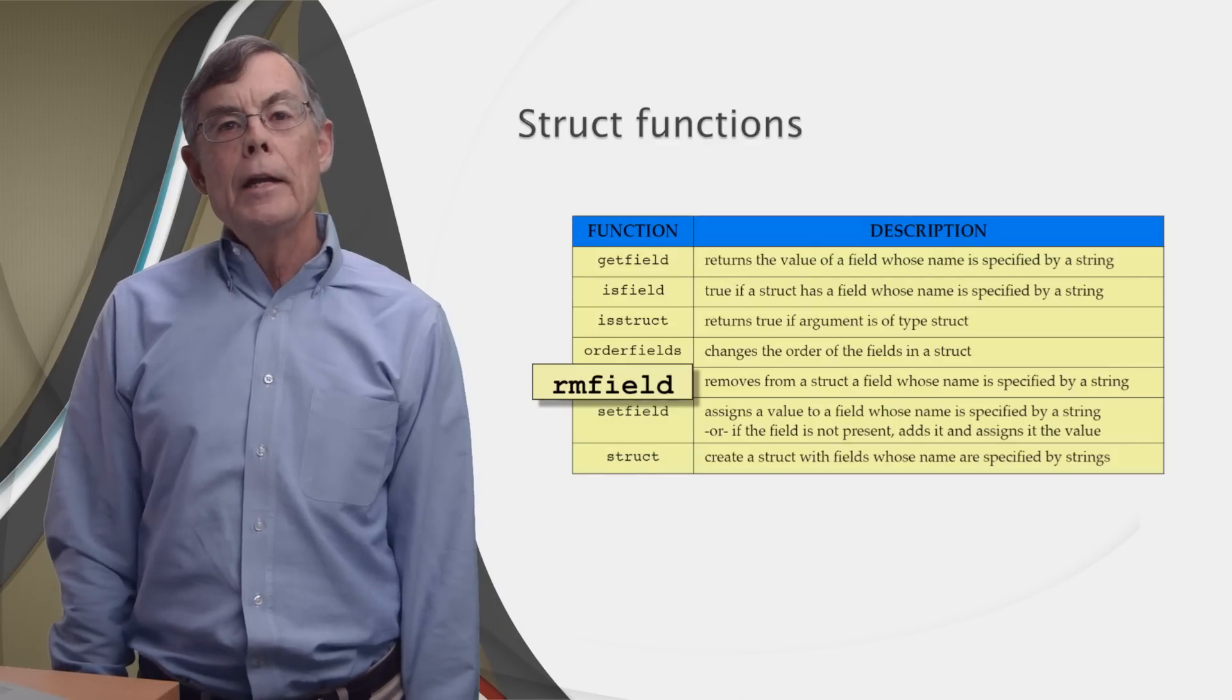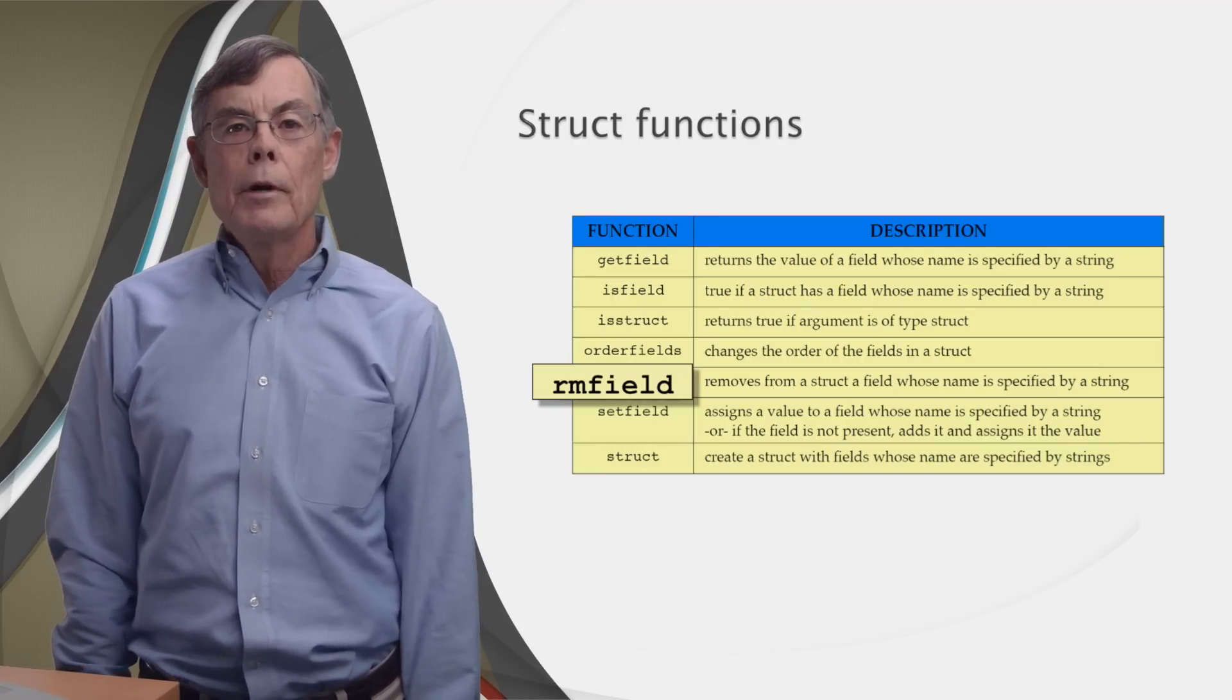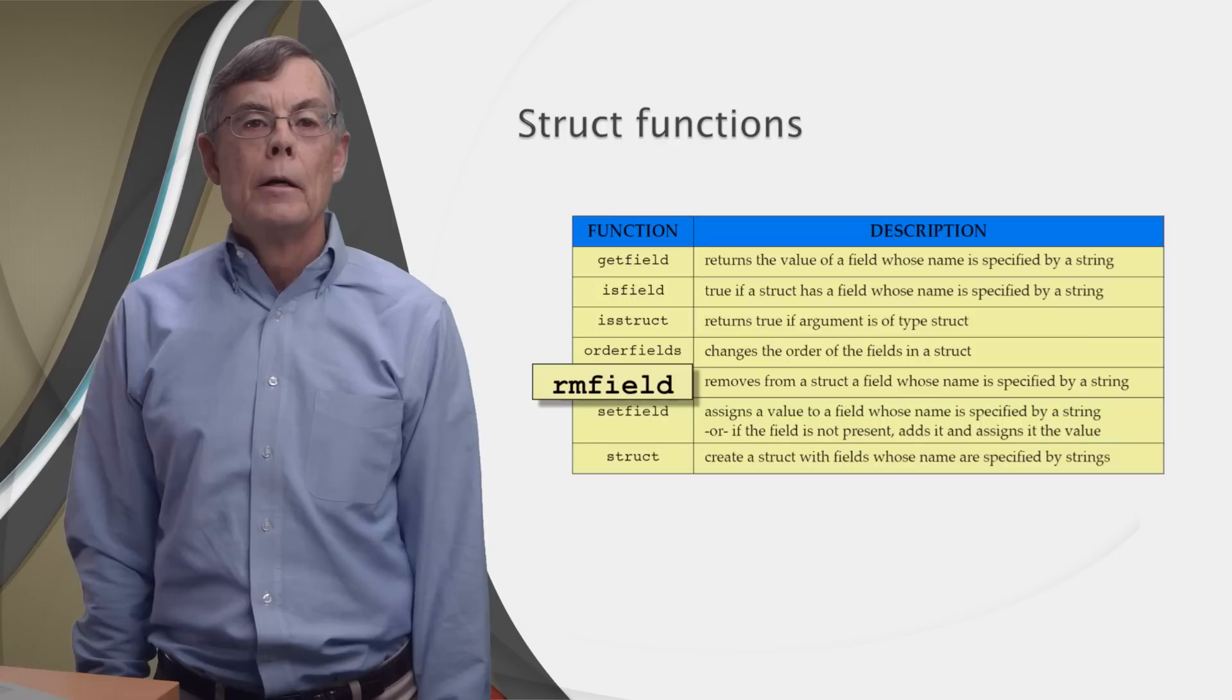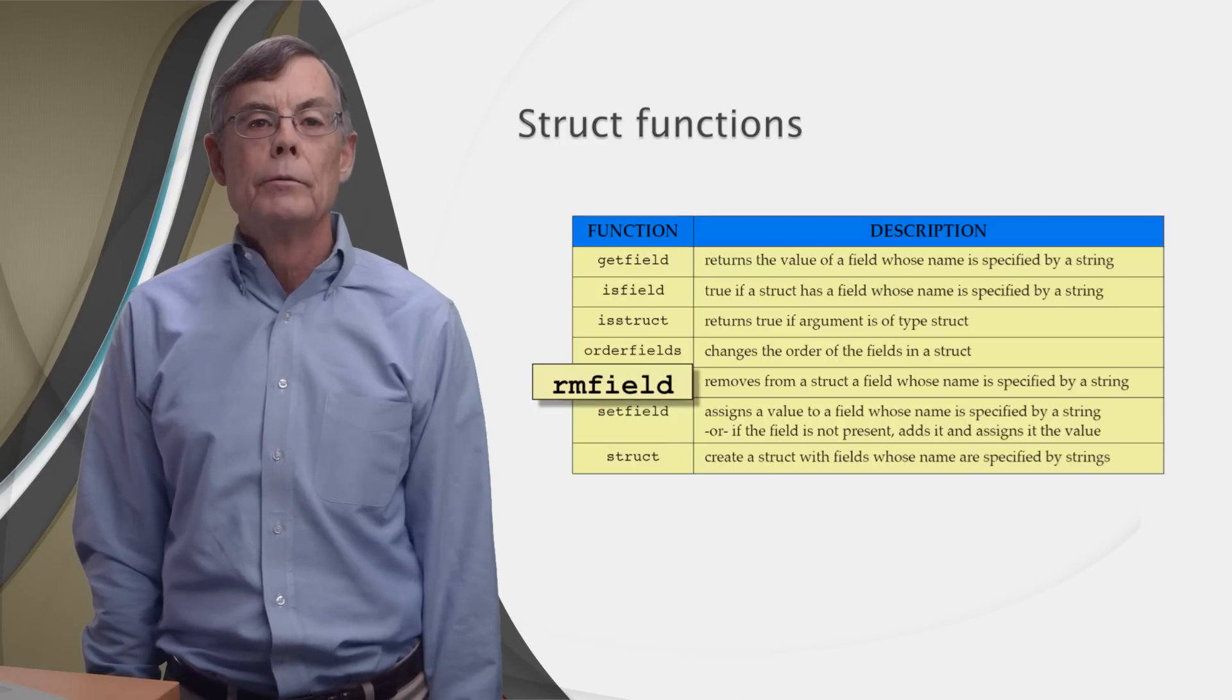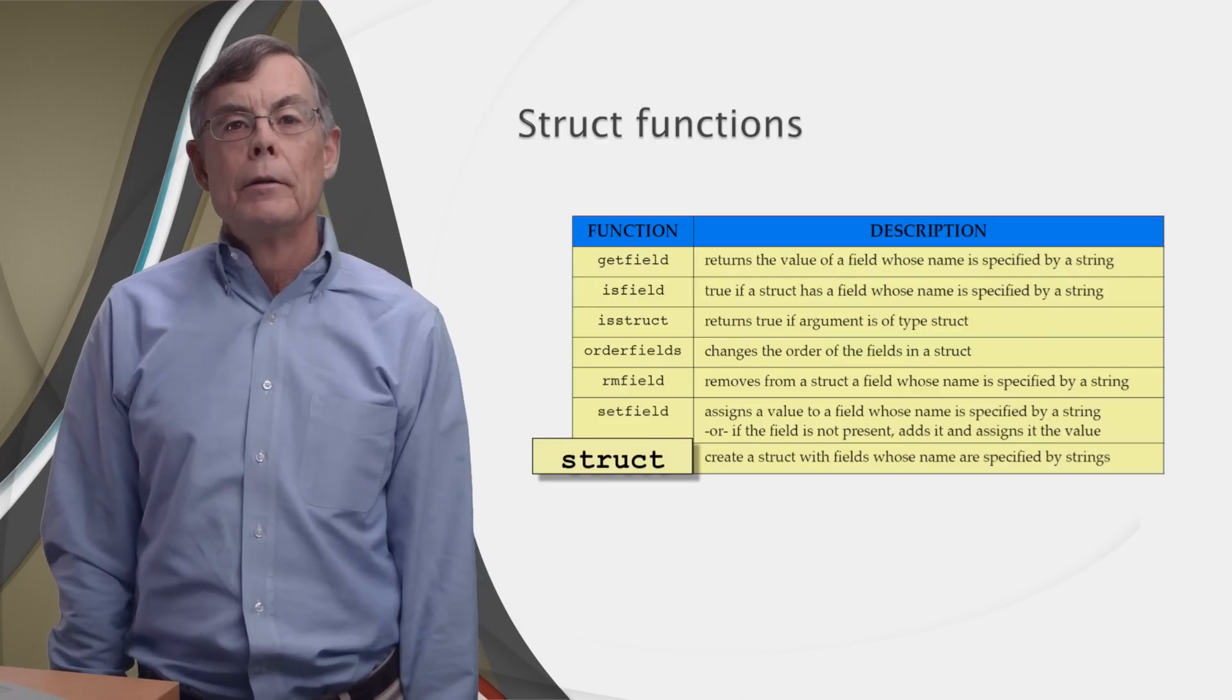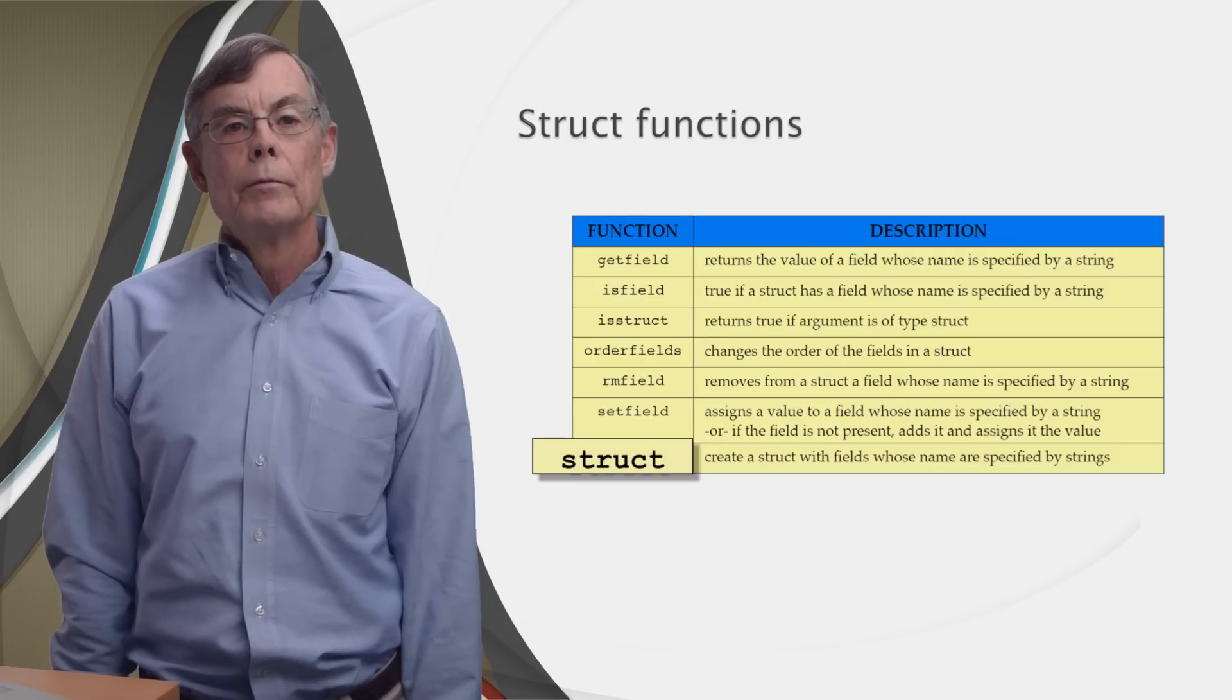Another handy function is called rmField, which means removeField. It can produce a struct that's a duplicate of another struct, except that a specified field is missing. You give it the struct and the name of the field you want to remove, and it returns a copy with that field removed. Finally, if you want to create a struct with a set of names in one shot, you can simply call the function name struct, and give it the field names you want as arguments.